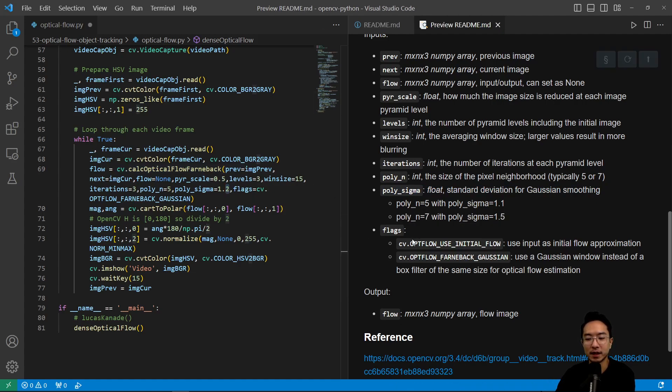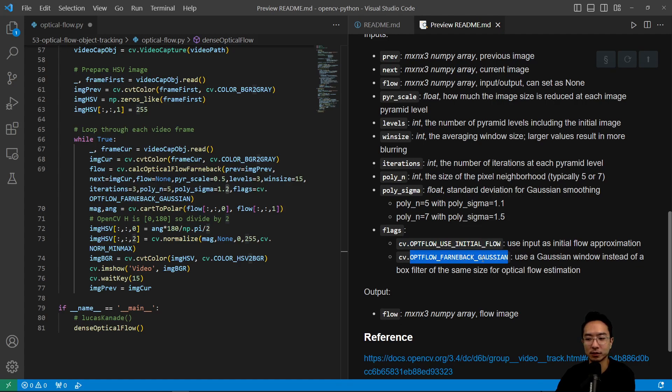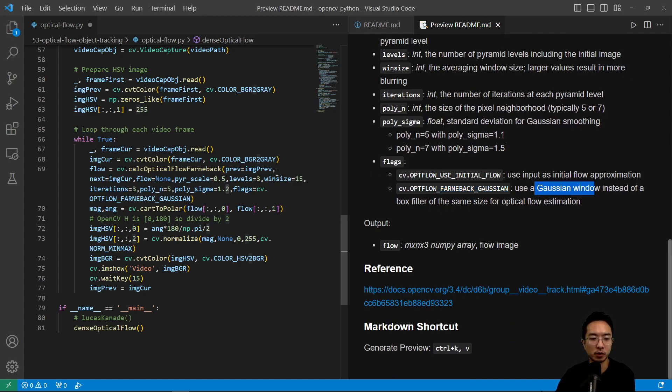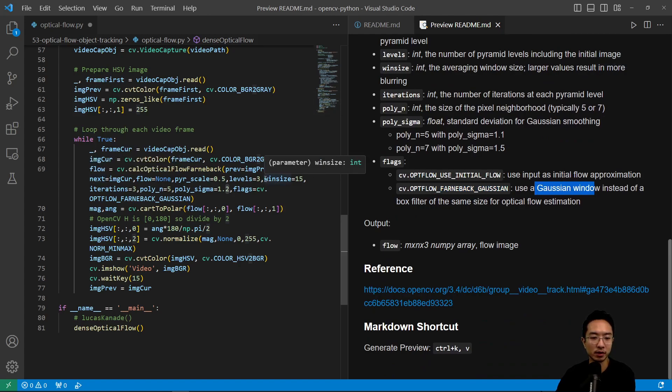And then the flags, you have two options, you have use initial flow, or then the Farneback Gaussian. So that's the one we're using. So this one uses a Gaussian window instead of a box filter. So Gaussian window will have a little bit better transition smoothing than the box filter.